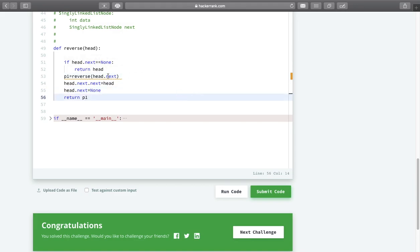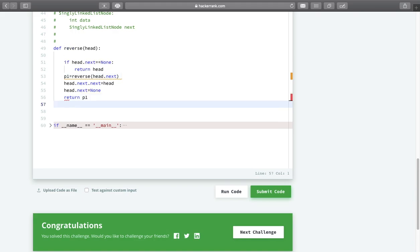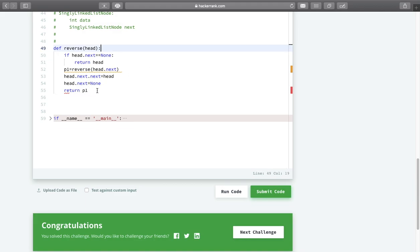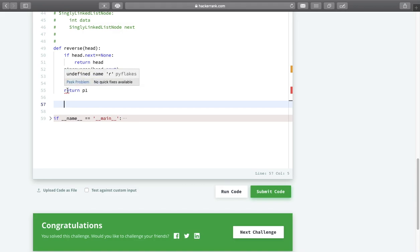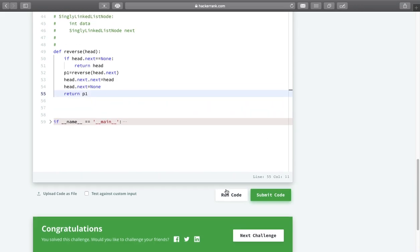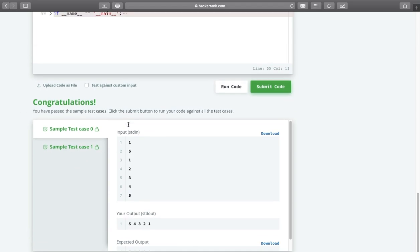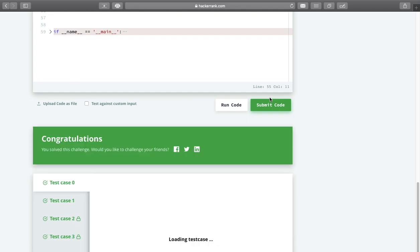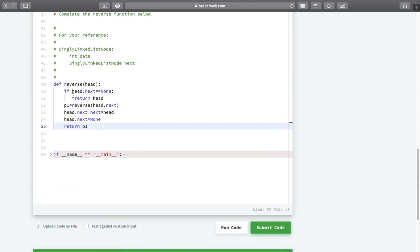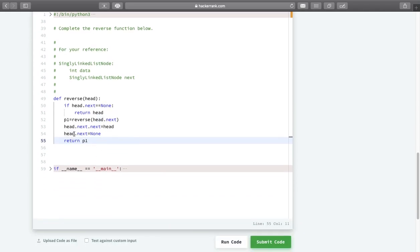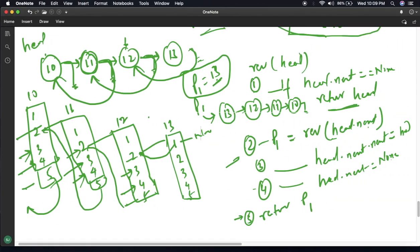There is an error - p1 is assigned but never used - let me fix that and return p1. Everything looks correct, so let us run this code. We are done with the hidden and simple test cases. Let us submit. With the help of recursion we have solved this problem in just 4 lines of code. If you like this video please give a thumbs up, subscribe to my channel, and thanks for watching.